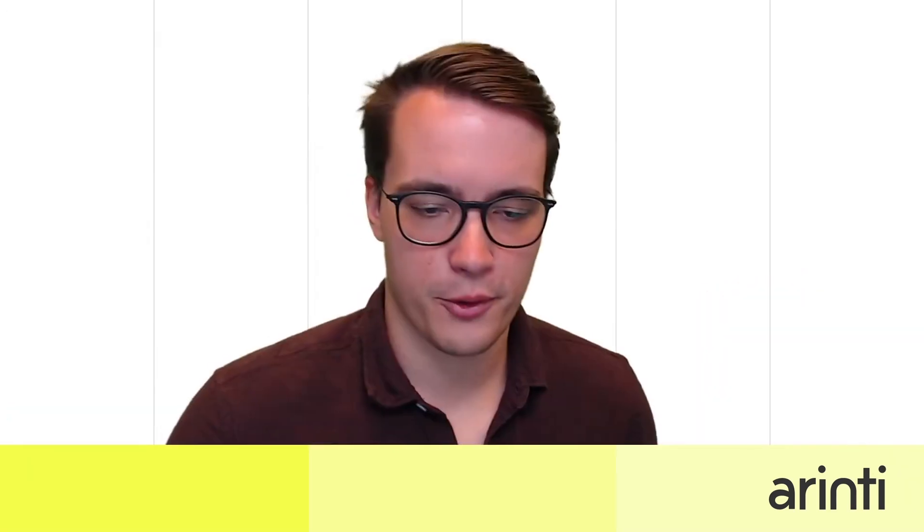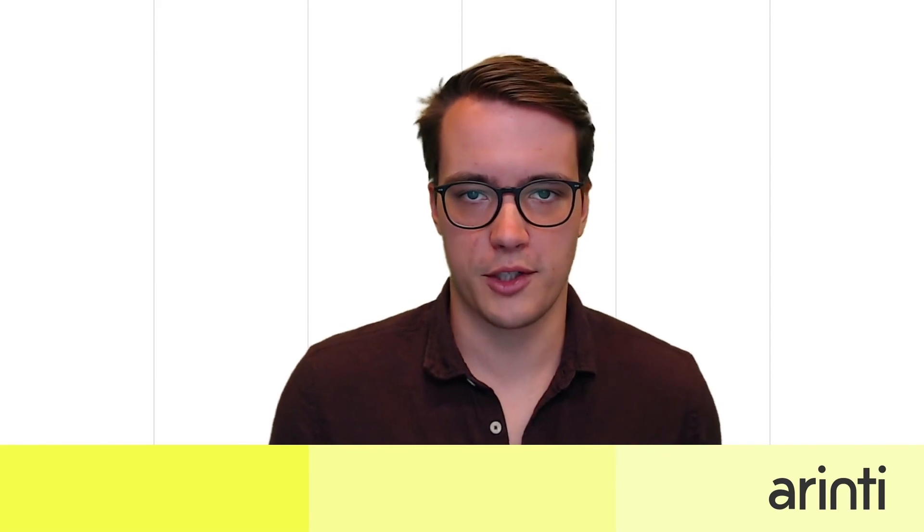I hope you found this tutorial useful. This is if you want to use the Azure search functionalities but you don't need any of the indexing capabilities.